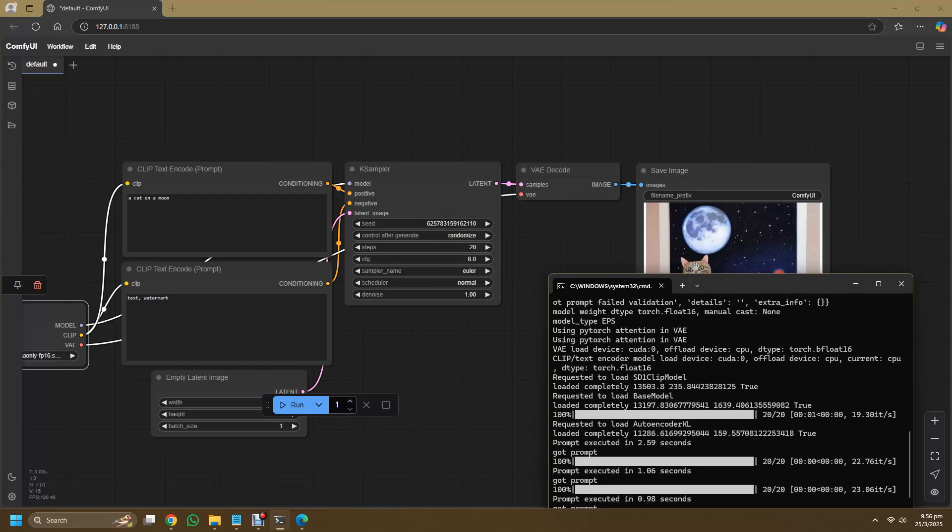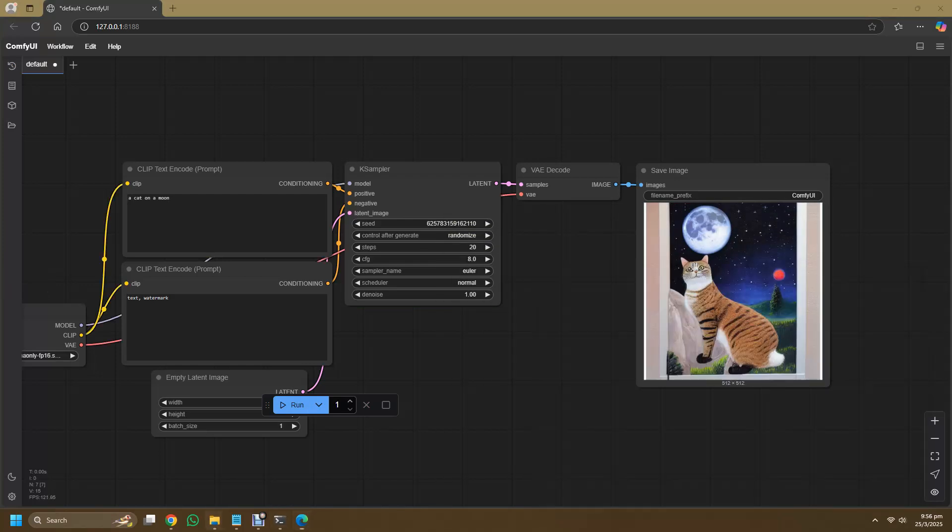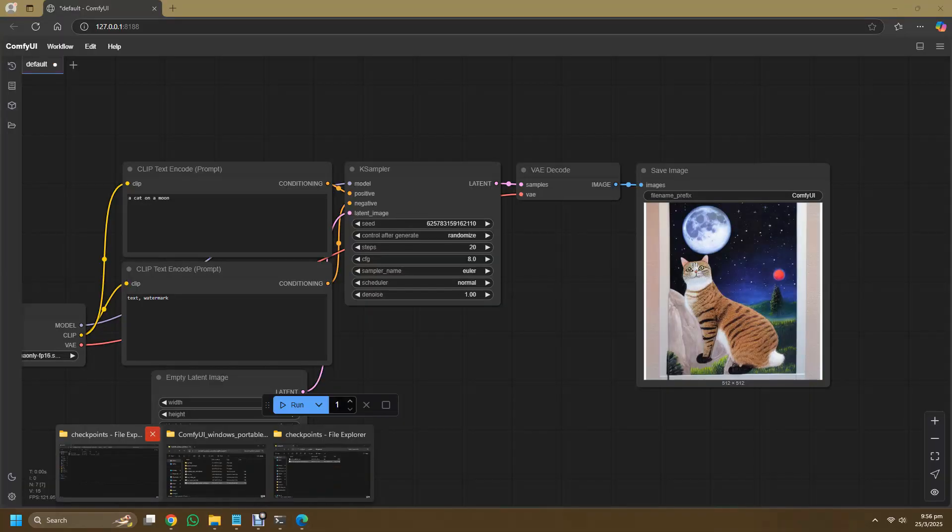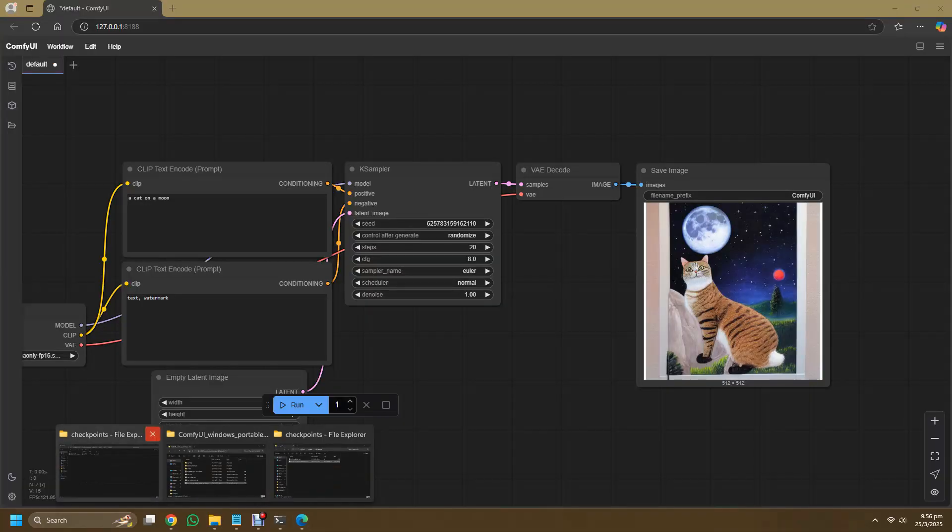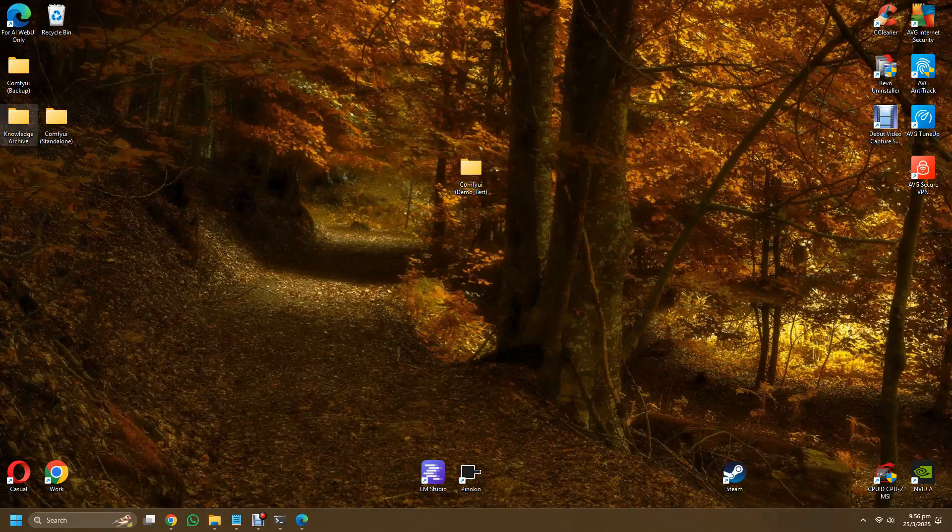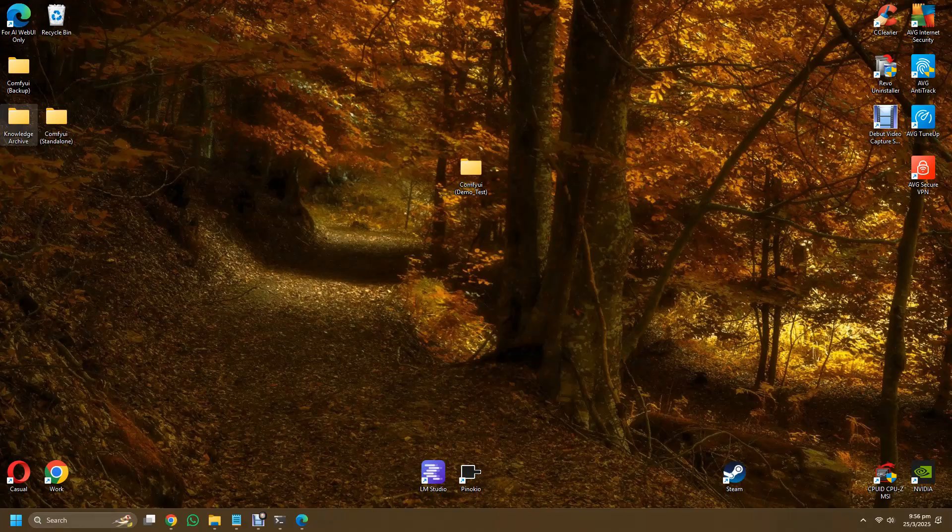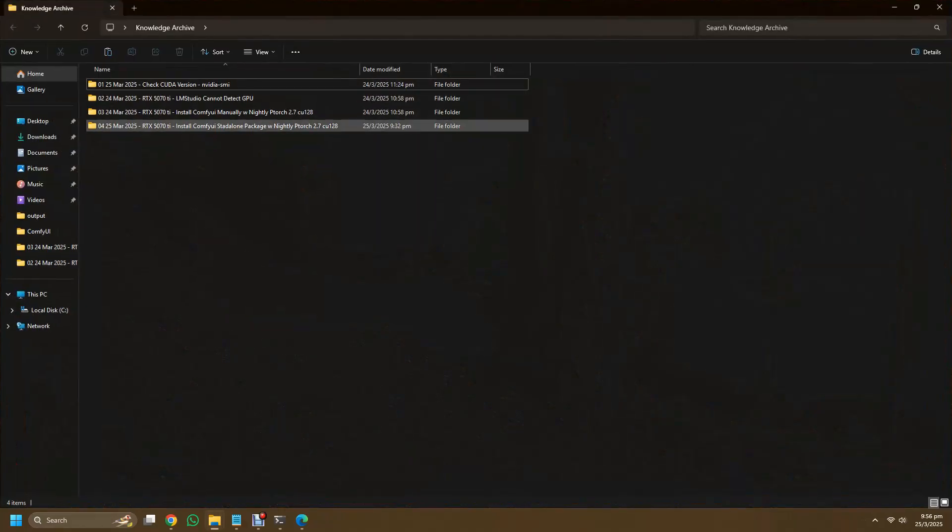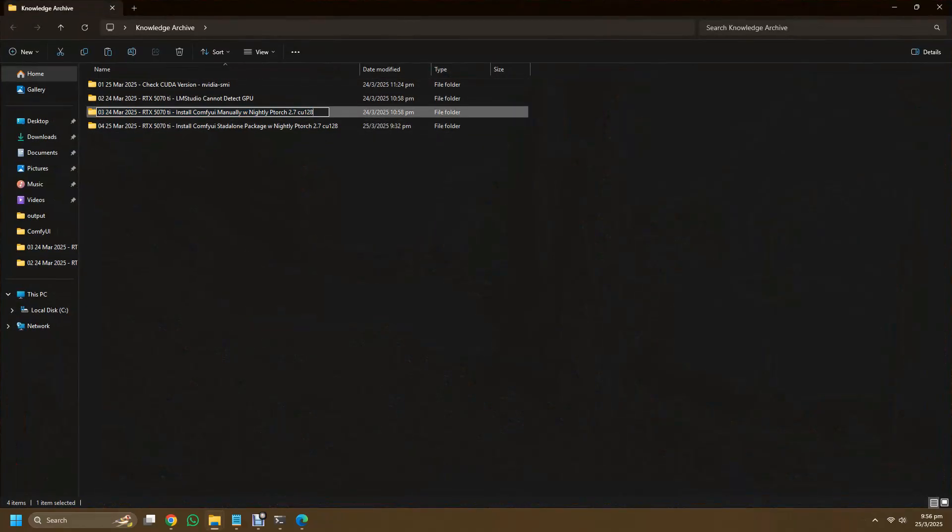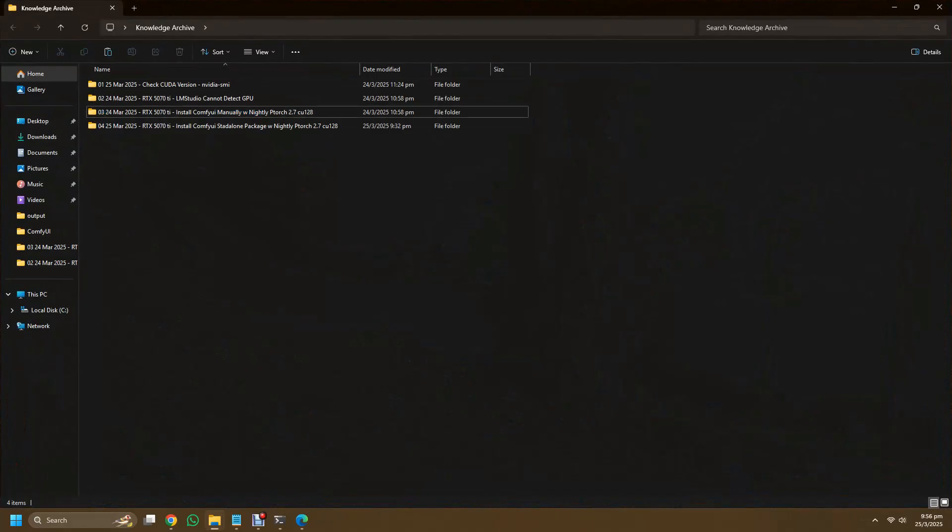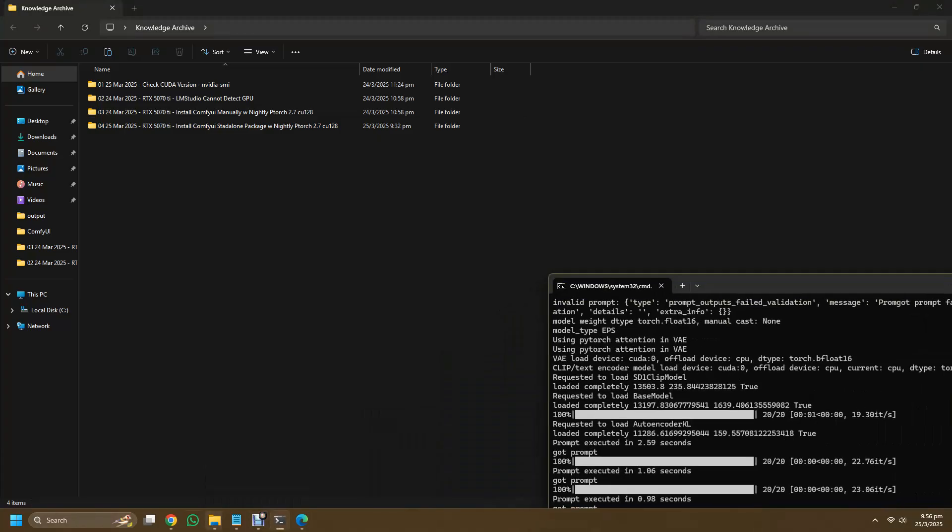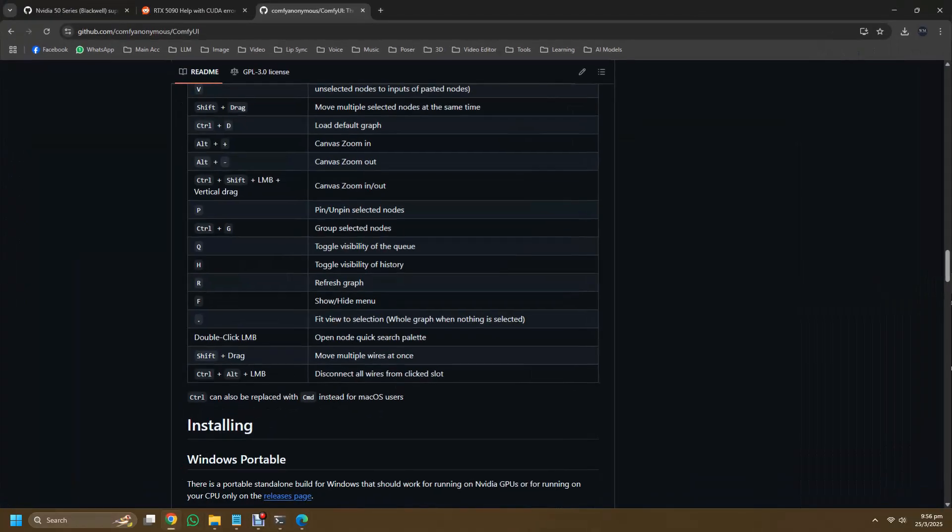As of this moment, I'll try to upload more videos as I explore more of the 50 series card and what are the problems that I will encounter as I install more nodes and models, so hopefully I'll show you how I resolve them instead of just showing the problem itself.